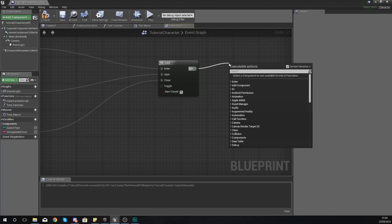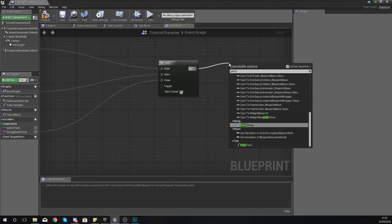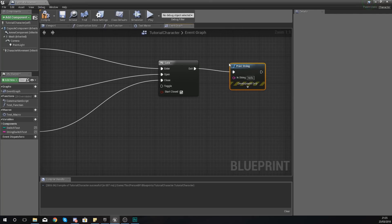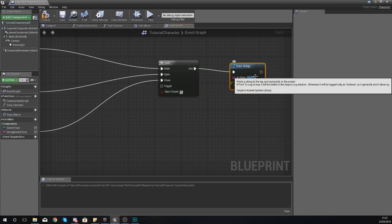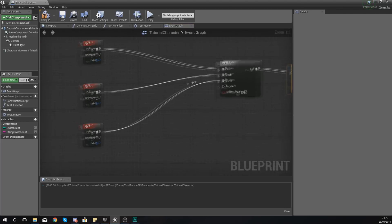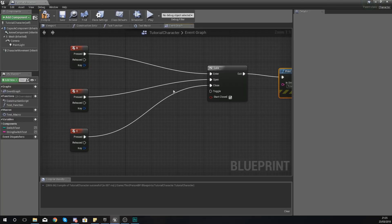And then on my exit, I'm just going to have a print string which is simply going to say, you've passed the gate, so that we can see whether or not we've gone through the gates.